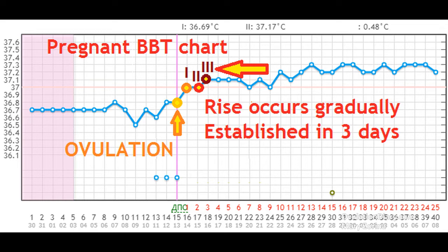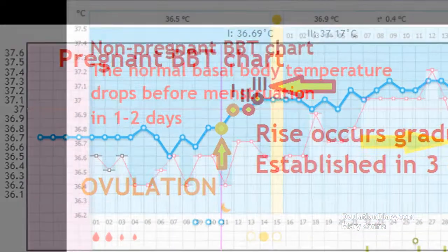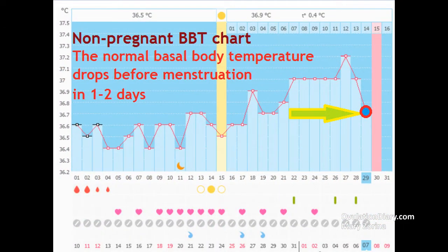Normally, basal body temperature is kept elevated throughout the second phase, right up to the onset of menstruation, or begins to slowly decrease two days before the start of the period. Here is an example of a chart without pregnancy showing a decrease in BBT on the day before the start of a new cycle.